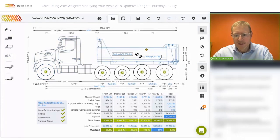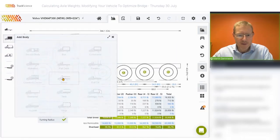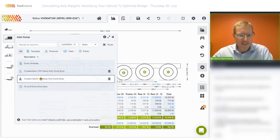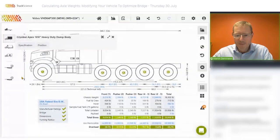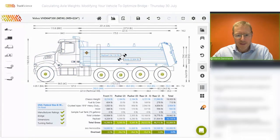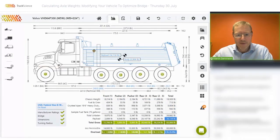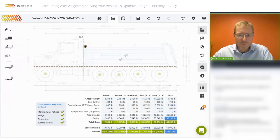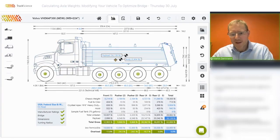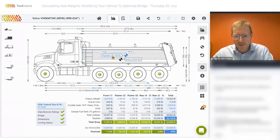I'll remove this body and swap it out with the 19 and a half foot Crystal Apex body. I'll just move the body back to create some clearance behind the cab and move the hoist back into the doghouse.